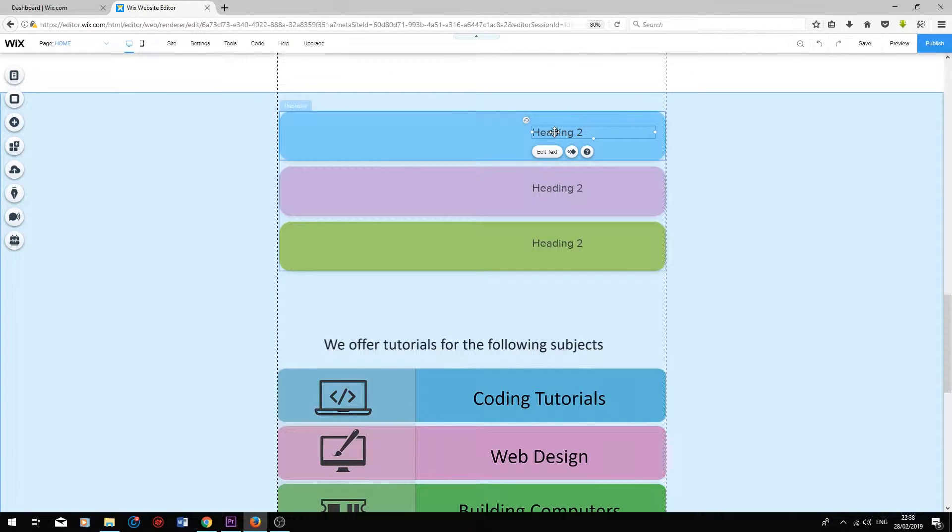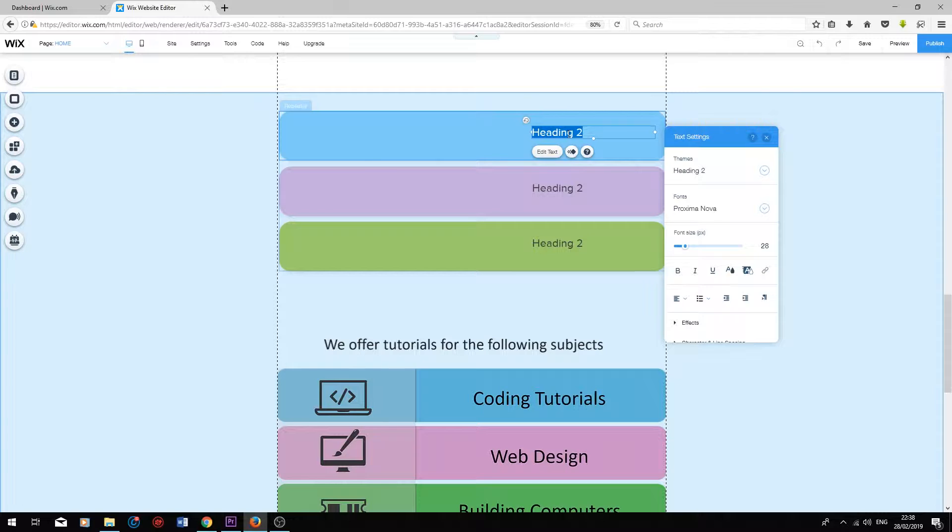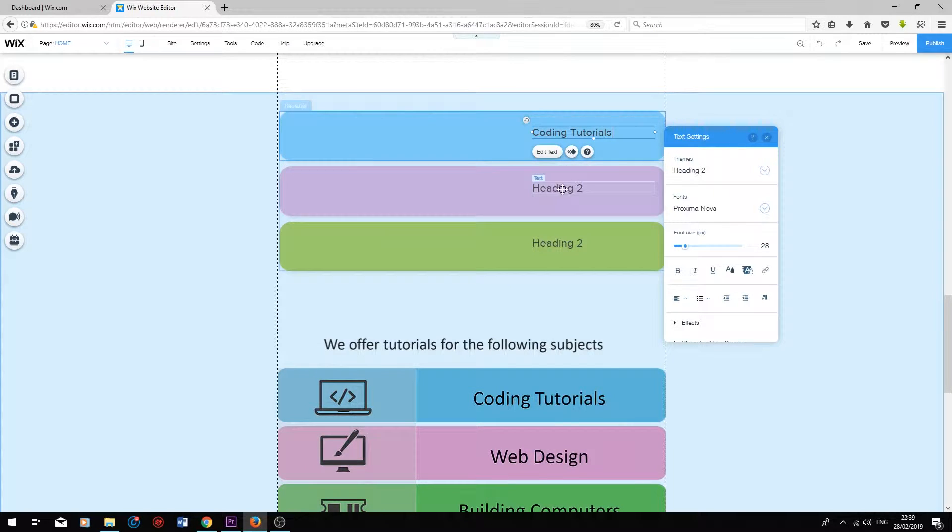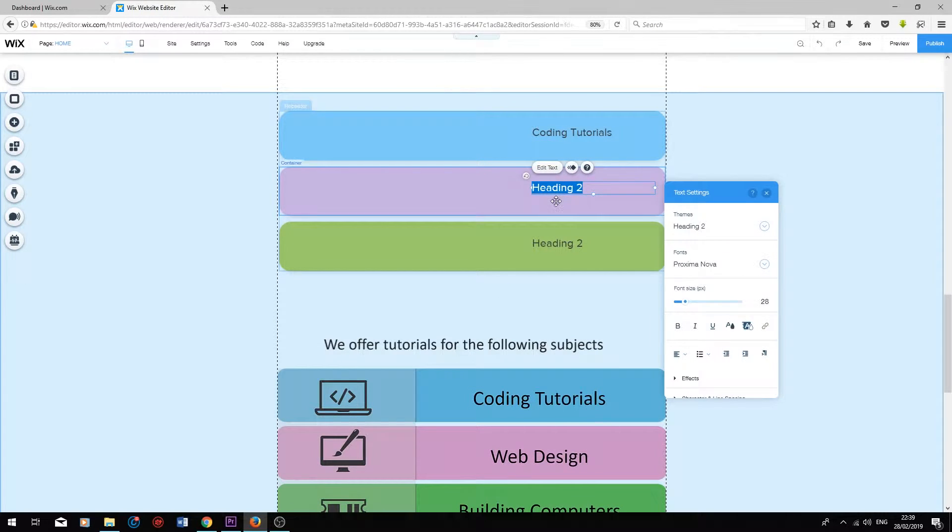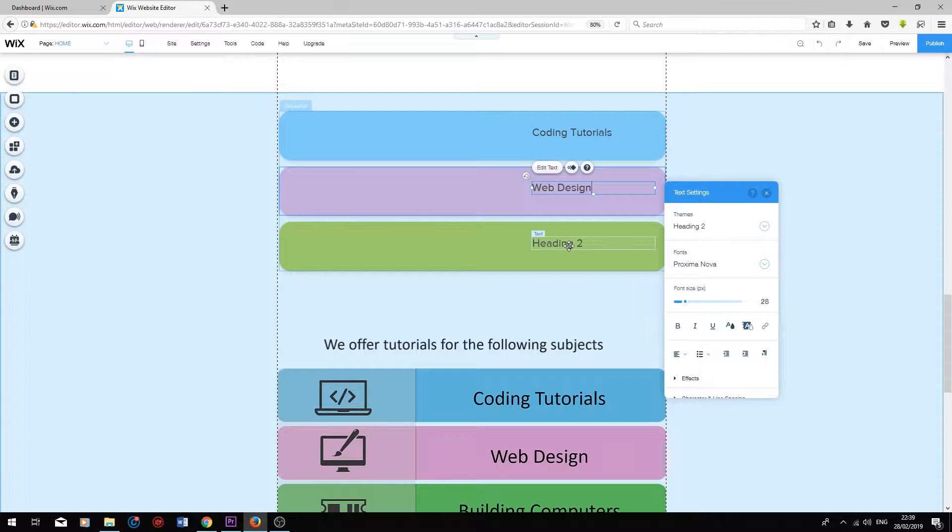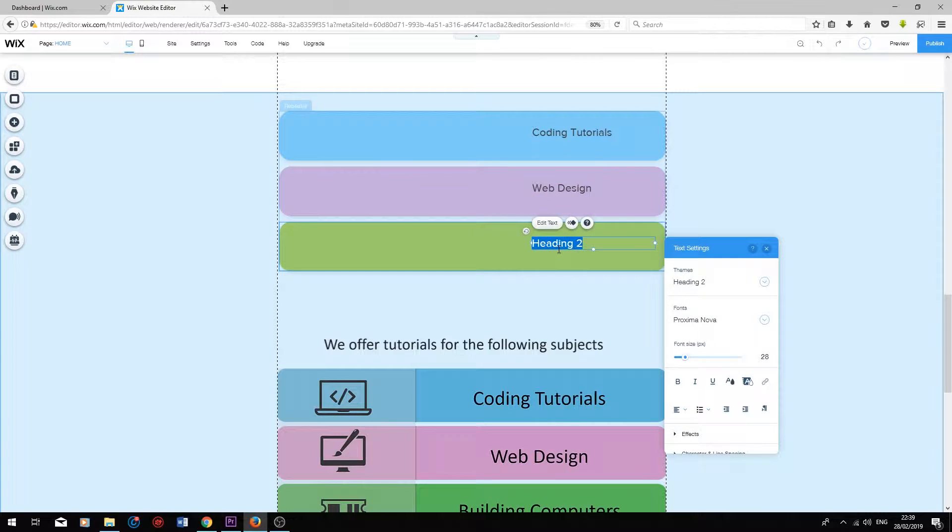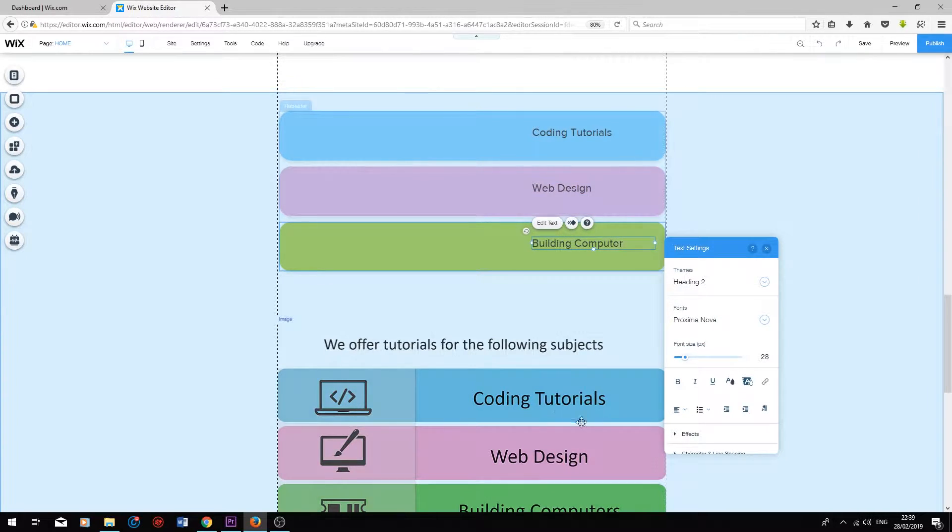For my convenience, it's automatically added it to each cell in the list. So I'm going to change the first one to coding tutorials, I'm going to change the second one to web design, and I'm going to change the third one to building computers. I'll be editing the text to make it look similar to the one I designed previously.